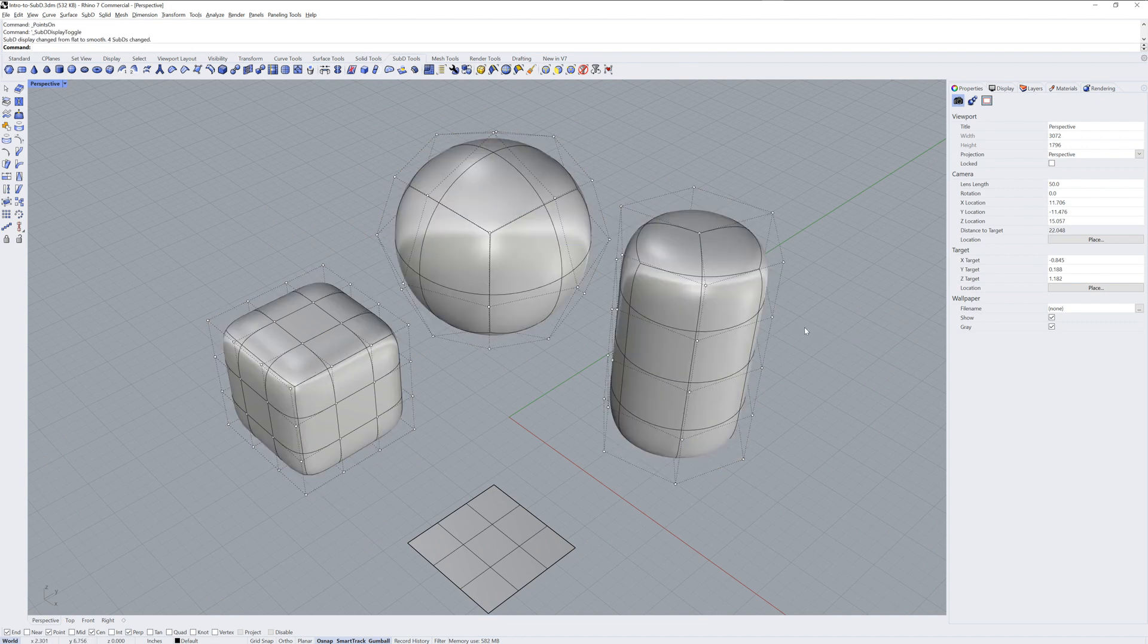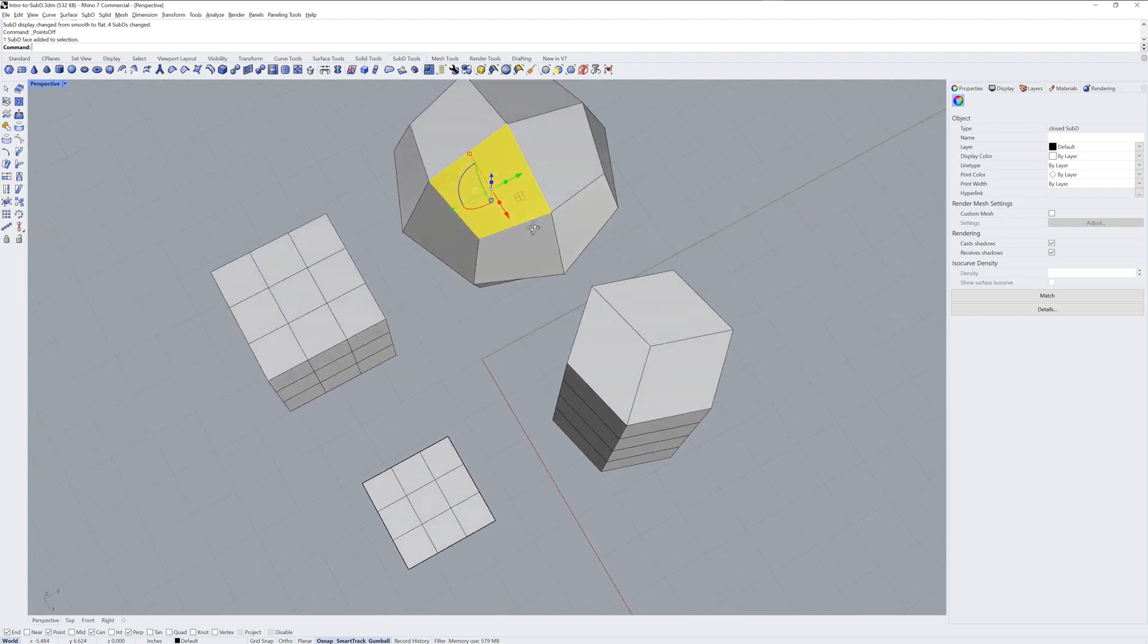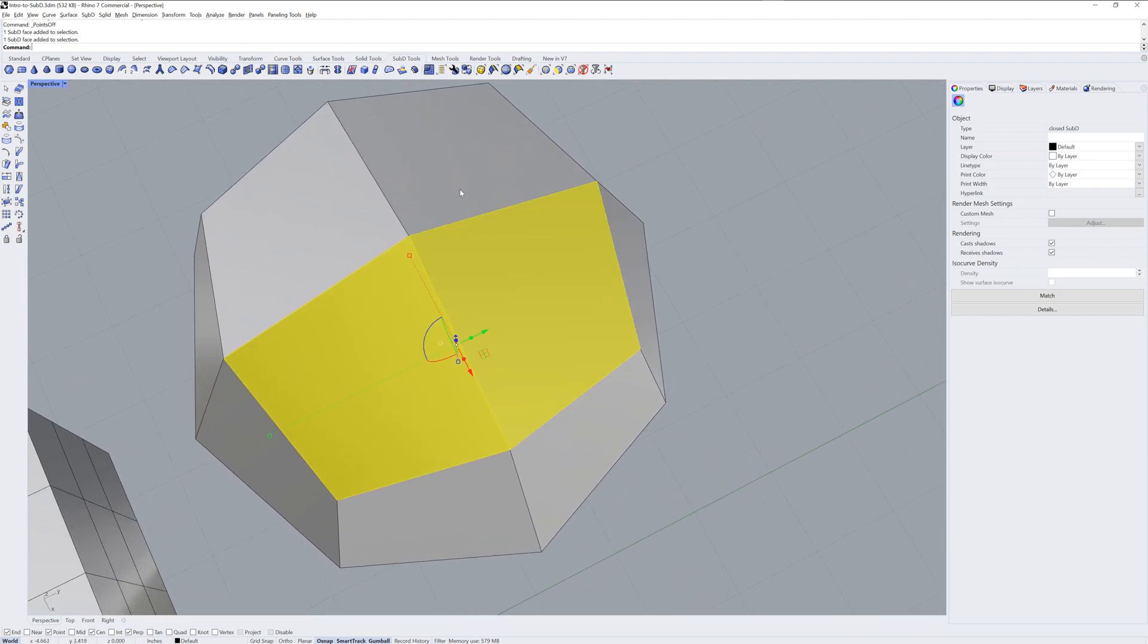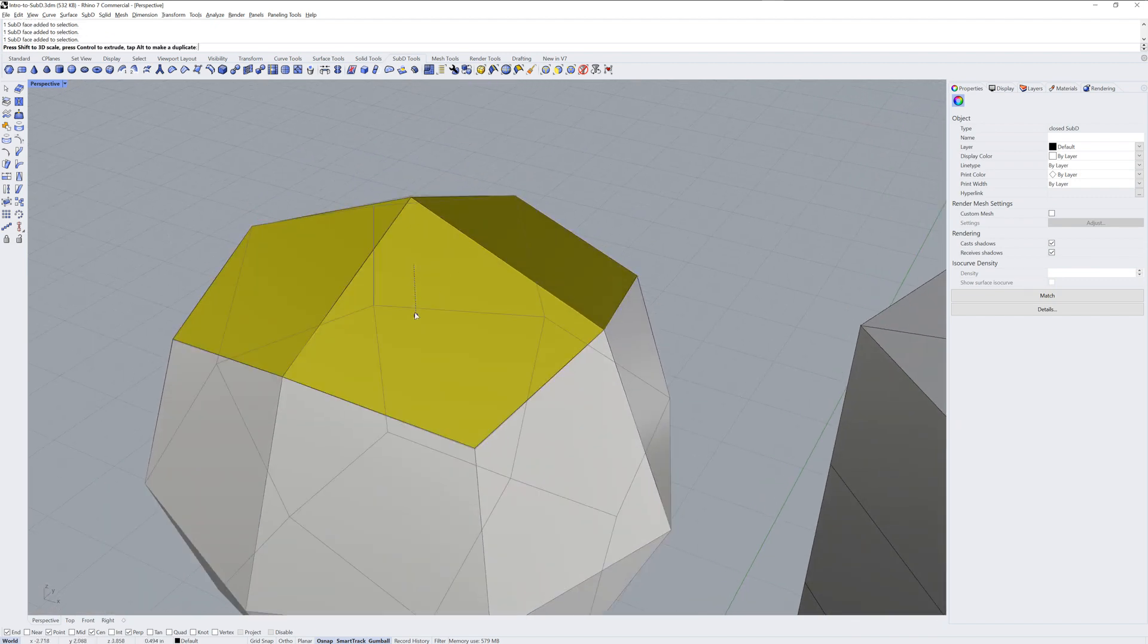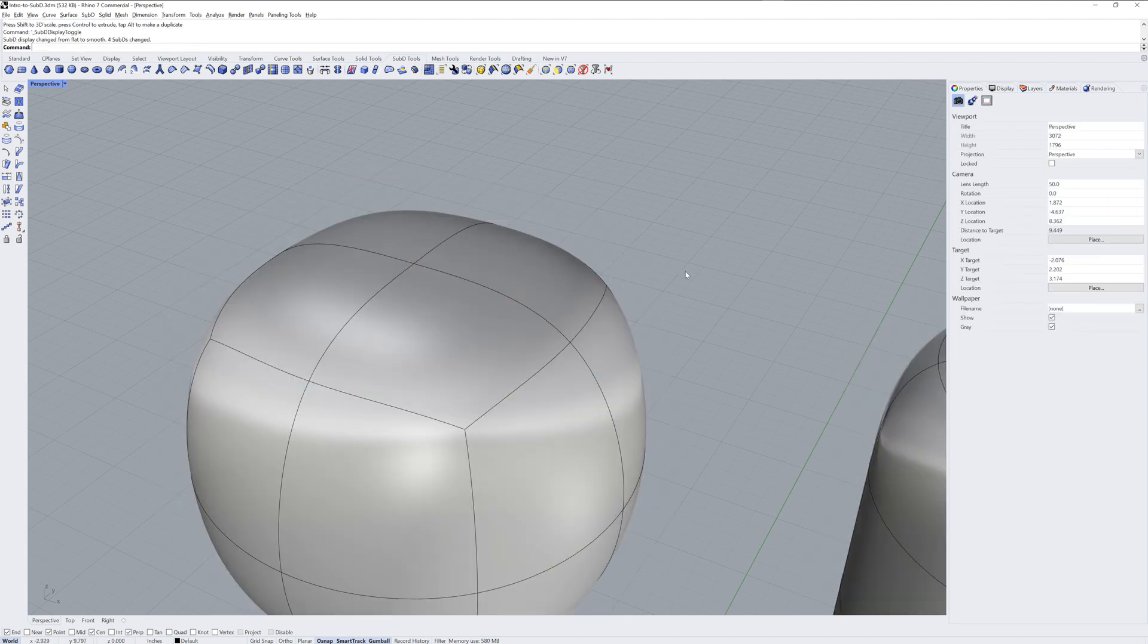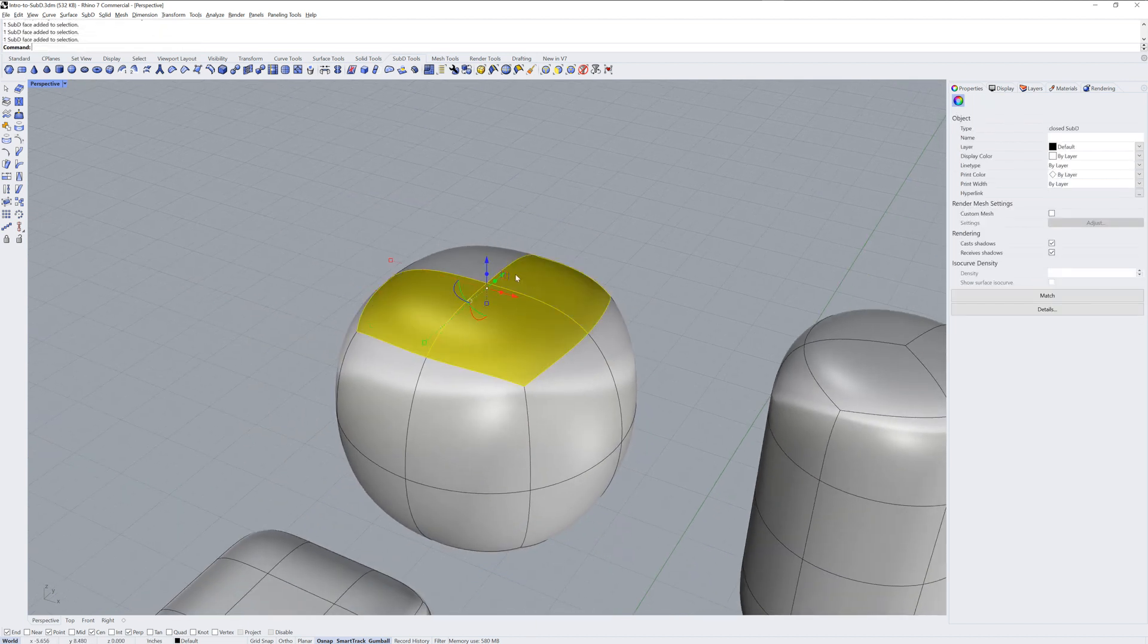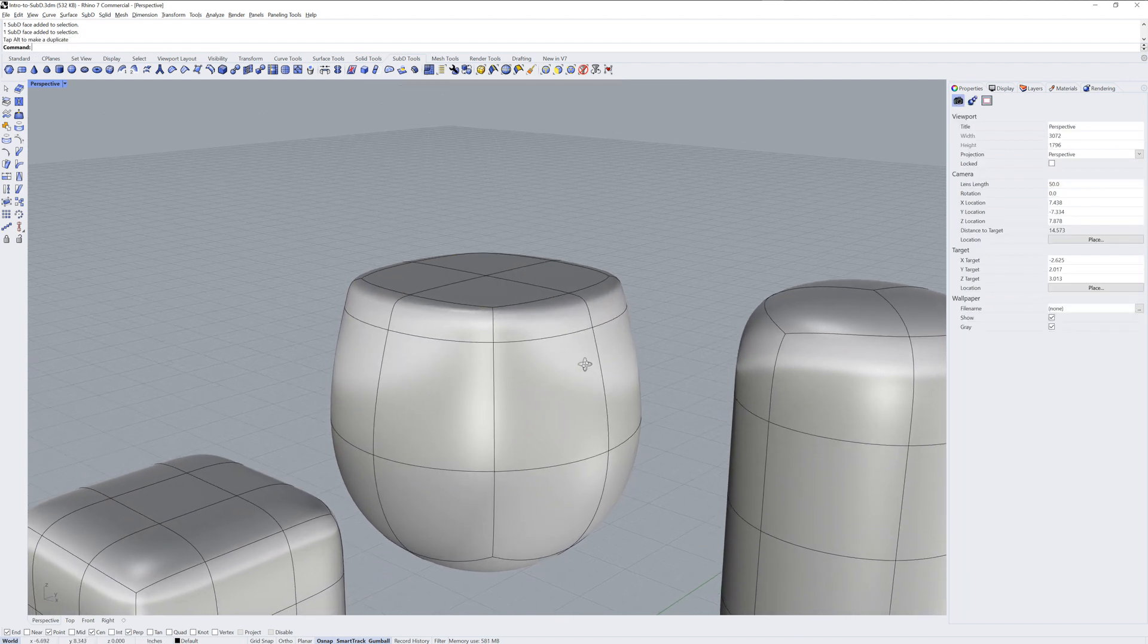This is also known as box mode versus smooth mode for the Sub-Ds. Box mode can be super helpful in flattening out areas of a Sub-D. And then toggle back into smooth mode. You can use the gumball to extrude new faces.